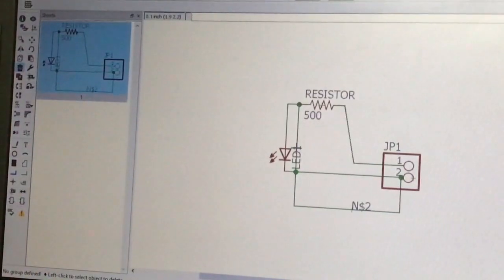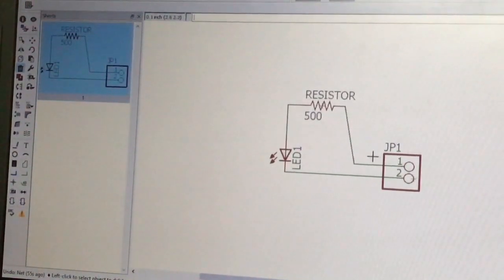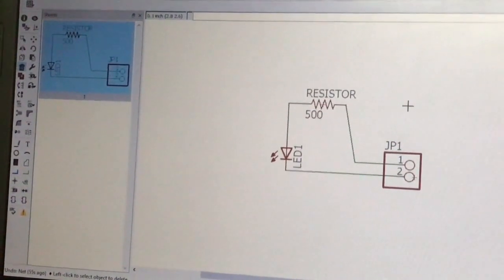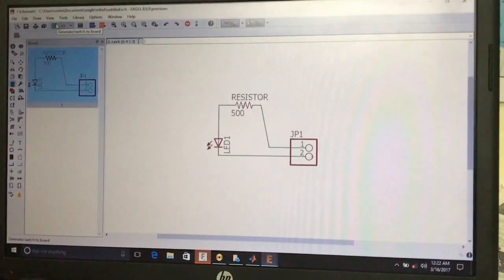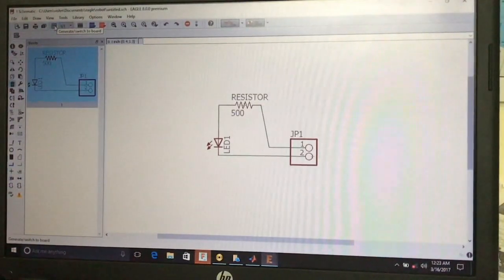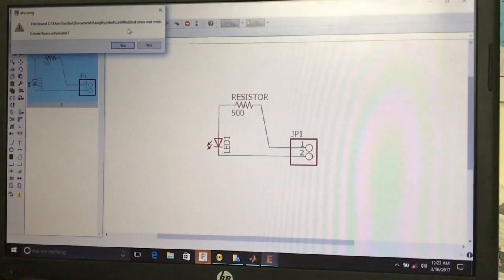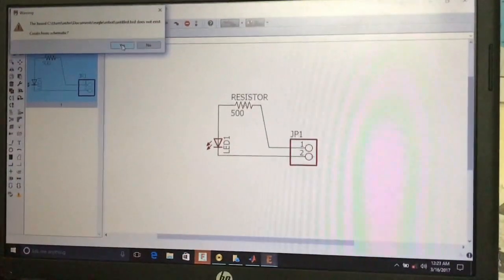To undo or delete a strand, press Ctrl+Z or use the Delete tool. Our schematic is now completed. To convert the schematic file to the board file, click the 'Generate/Switch to Board' button. A warning box will appear saying the board file does not exist — press Yes to create it from the schematic.